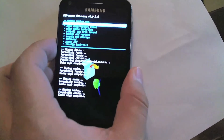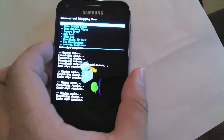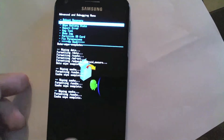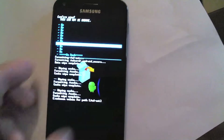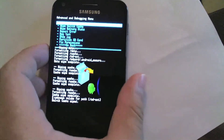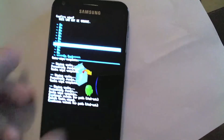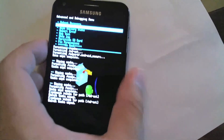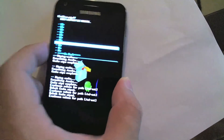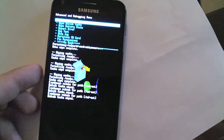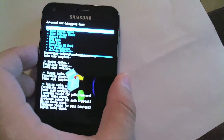That was three times for the cache. Now we go back, go under Advanced, and wipe the Dalvik cache — that's the second option down. This one should be quick. That was three times — we're all set.